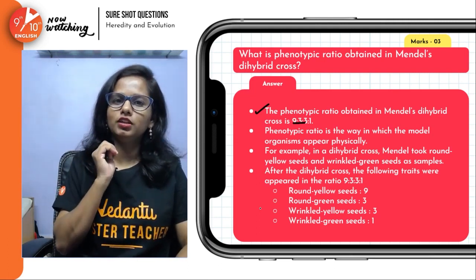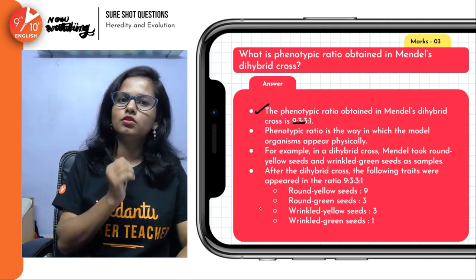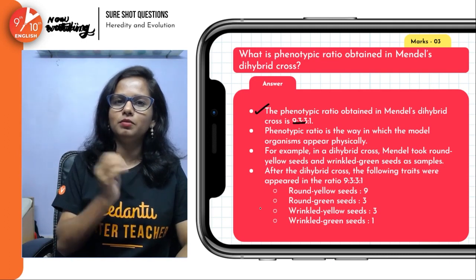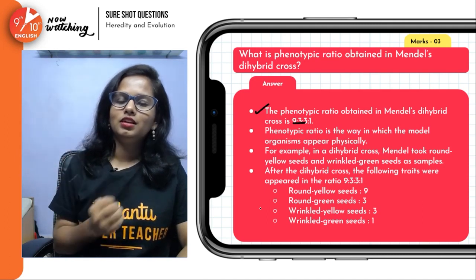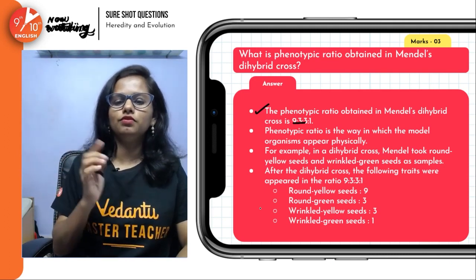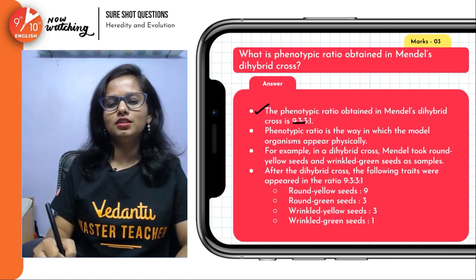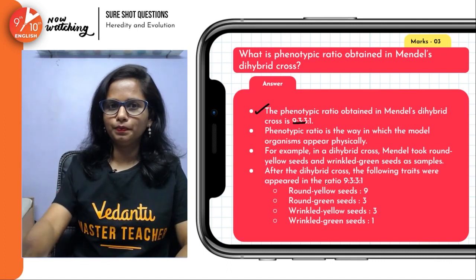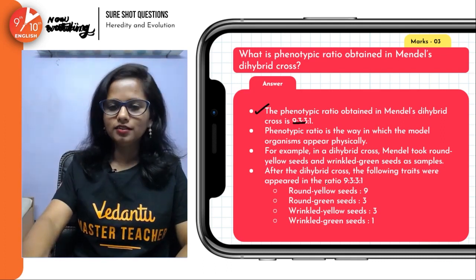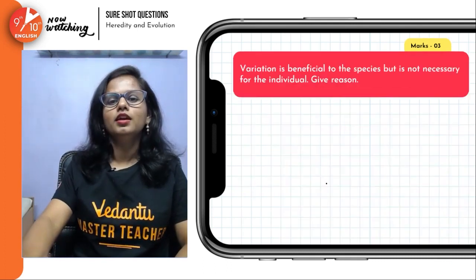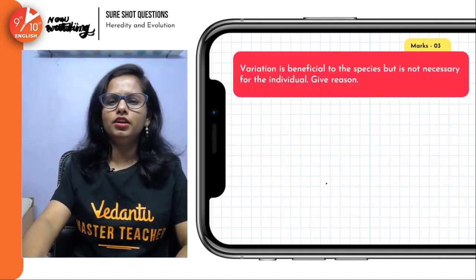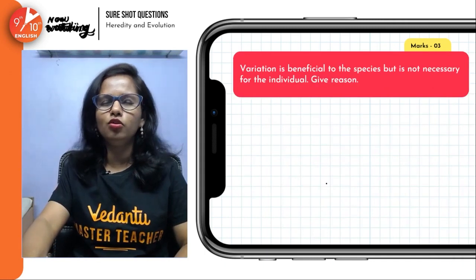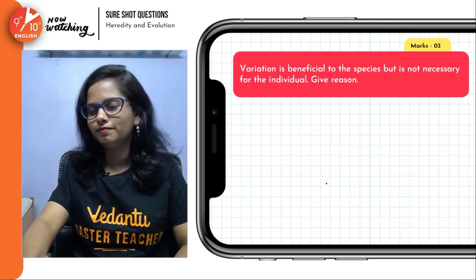In the F2 generation we get this phenotype, and after further generation we get this as a phenotypic ratio. Variation is beneficial to the species but not for the individual — this is a very important concept.